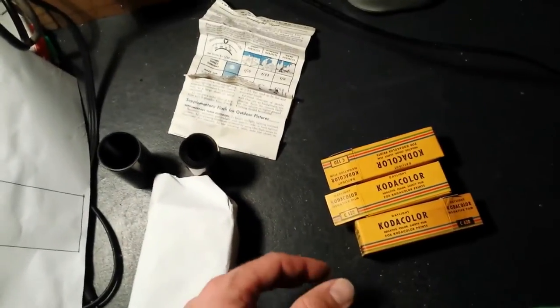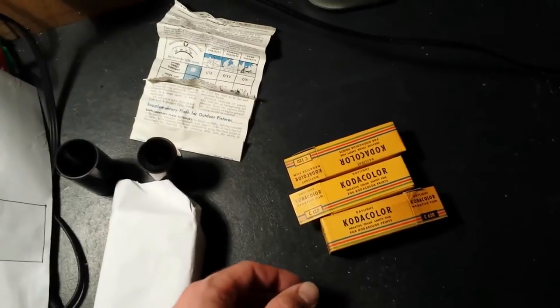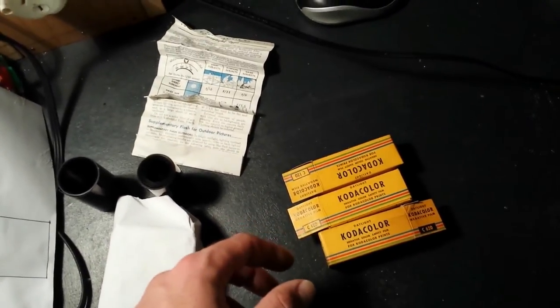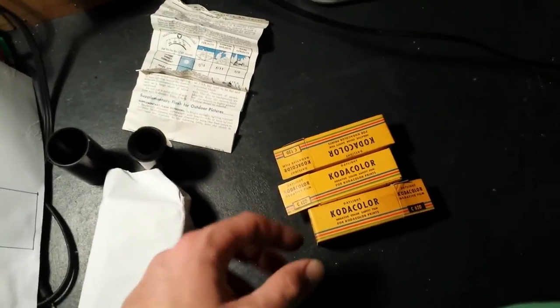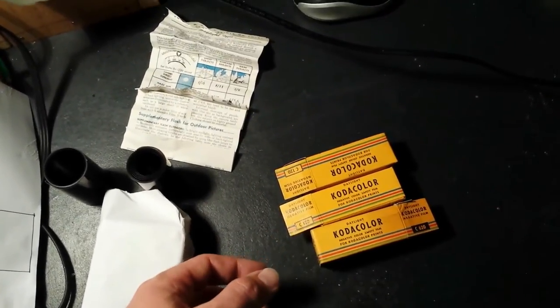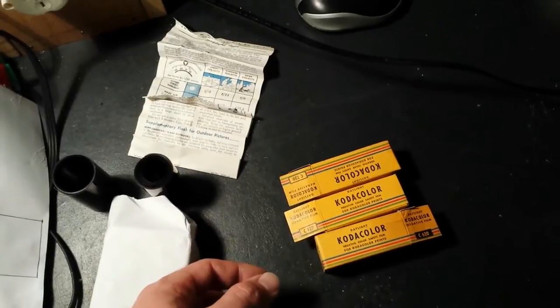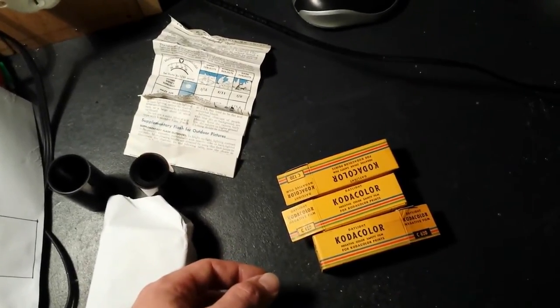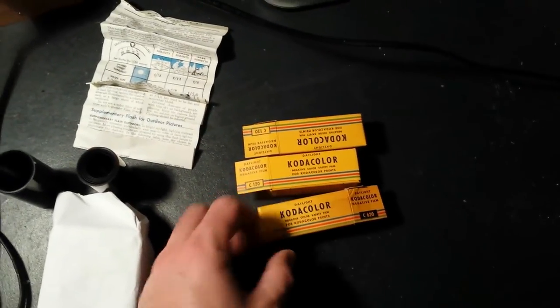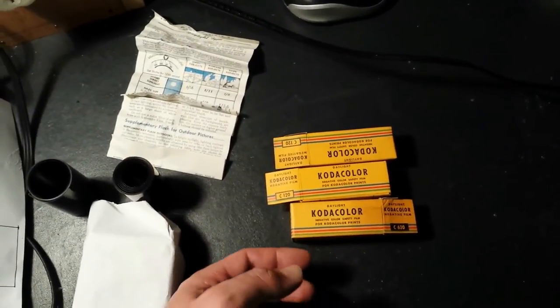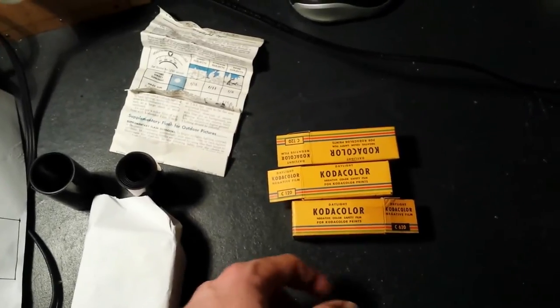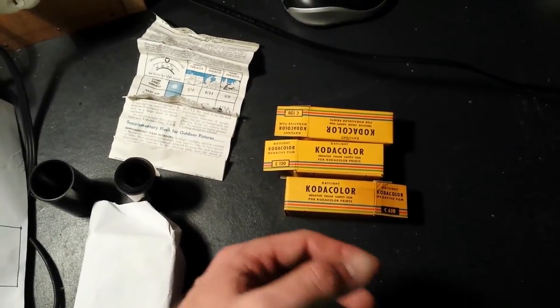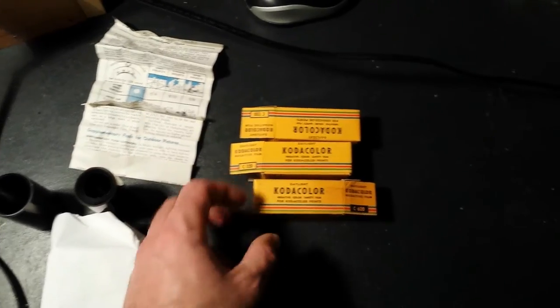Obviously Kodak has changed their Kodacolor type processes between 1942 and 1956. They had like three generations of Kodacolor before they introduced the C22 process.